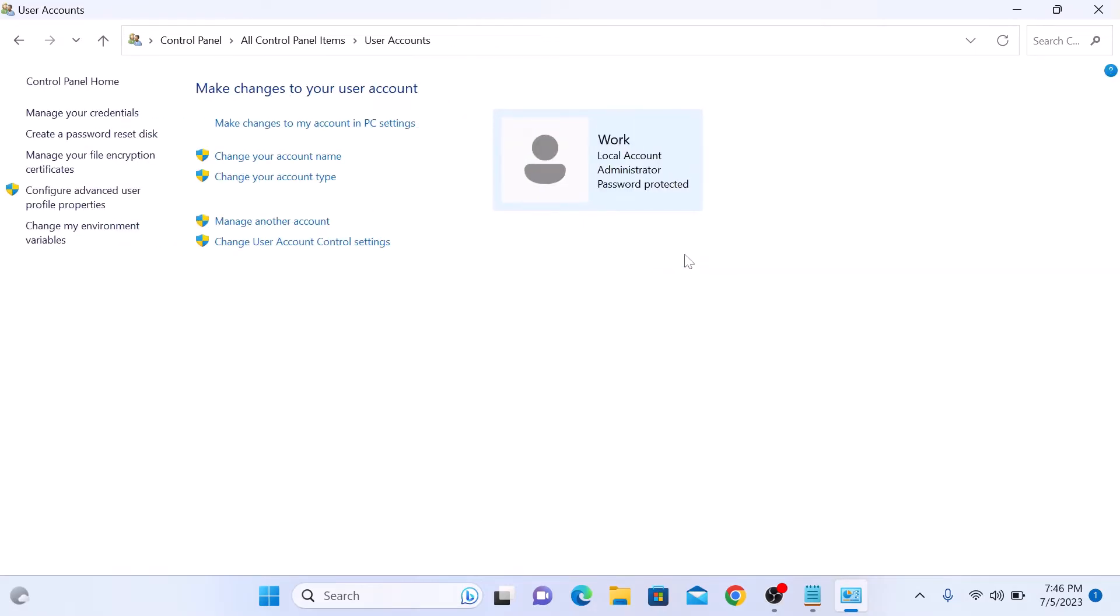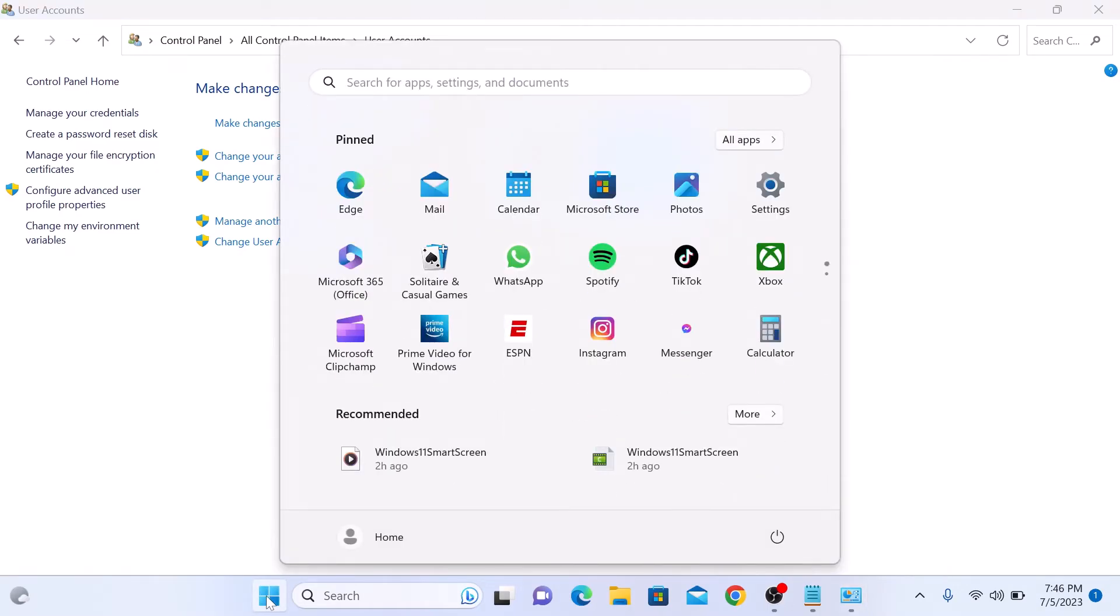You can see username has been changed from home to work. If you click on start menu icon, you will still see old username home. This is because changes won't take effect until you sign in again to your Windows 11 account.